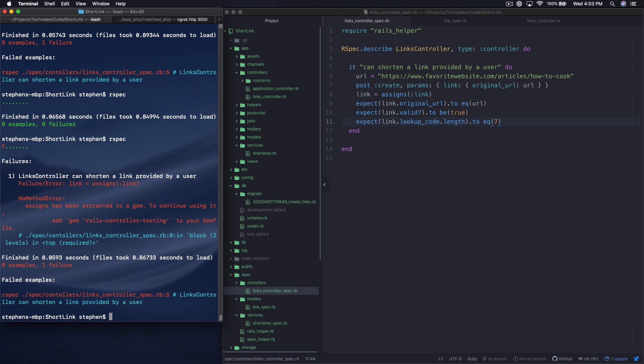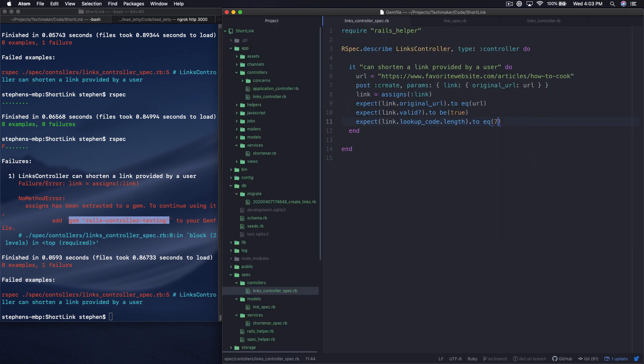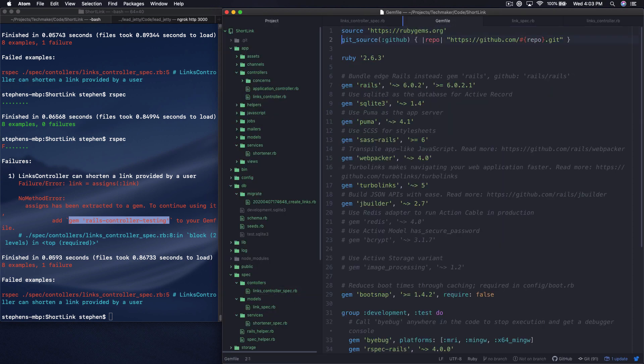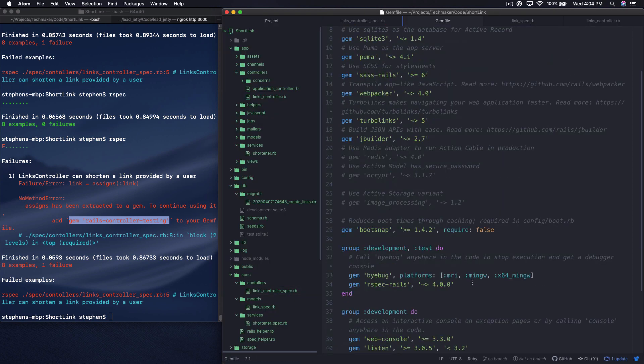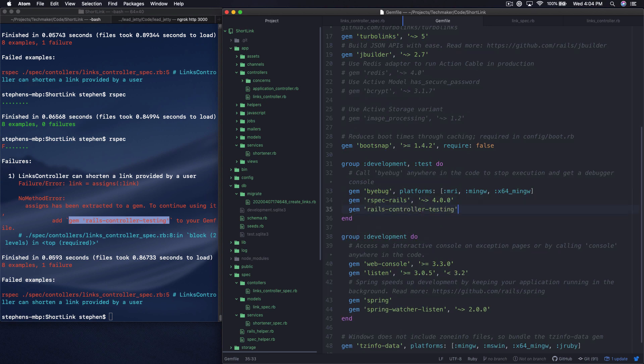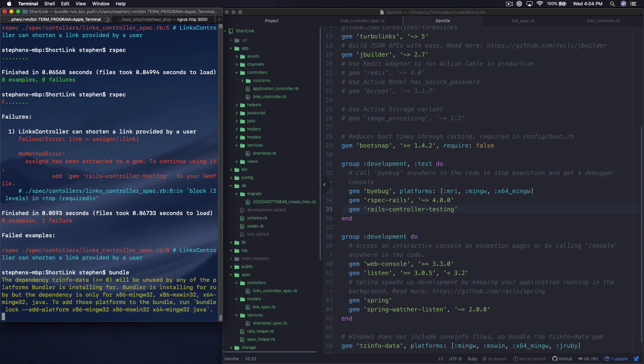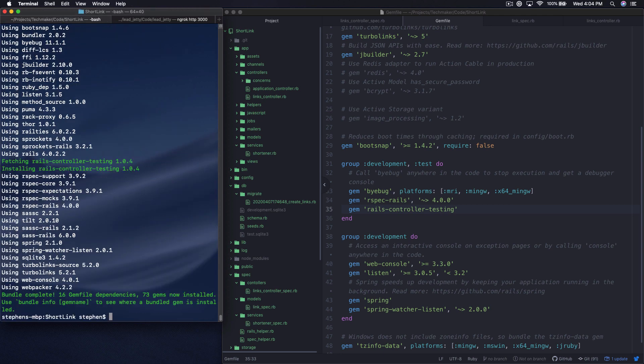So assigns has been extracted to a gem. To continue using this, add gem rails-controller-testing to your gem file. Okay, that's new. Let's try that. So we really just need this in test. I'm just going to toss it here under rspec. We'll run bundle. And hopefully that doesn't take forever.